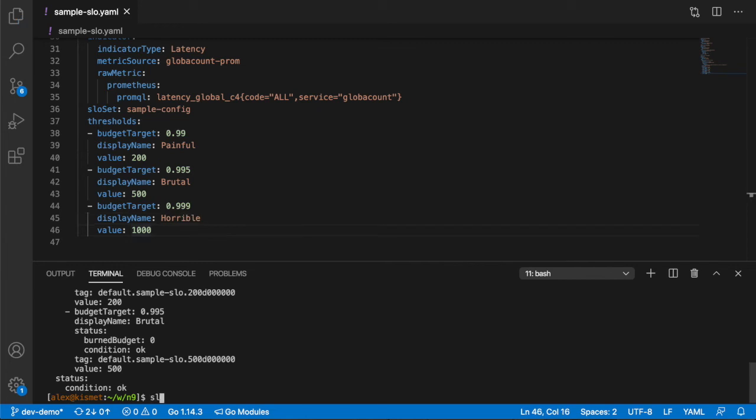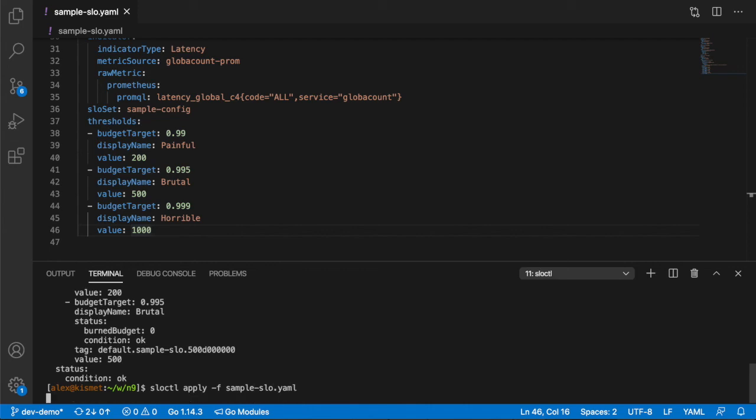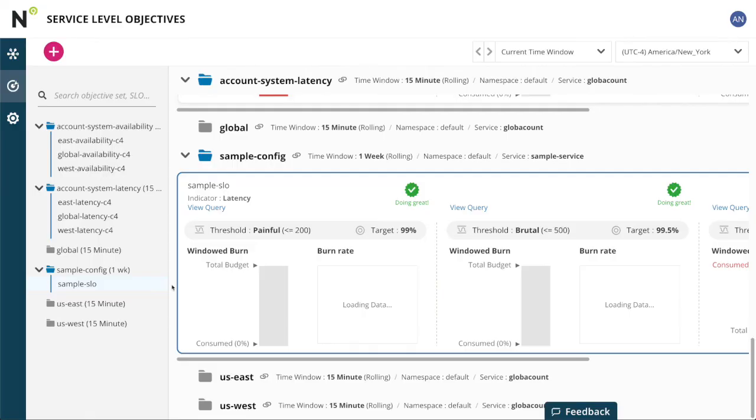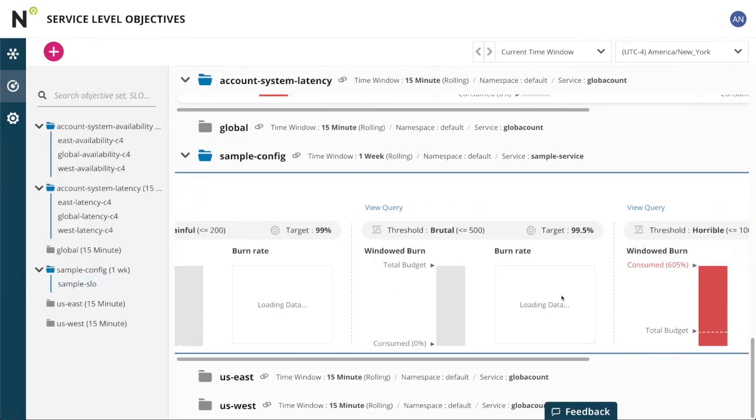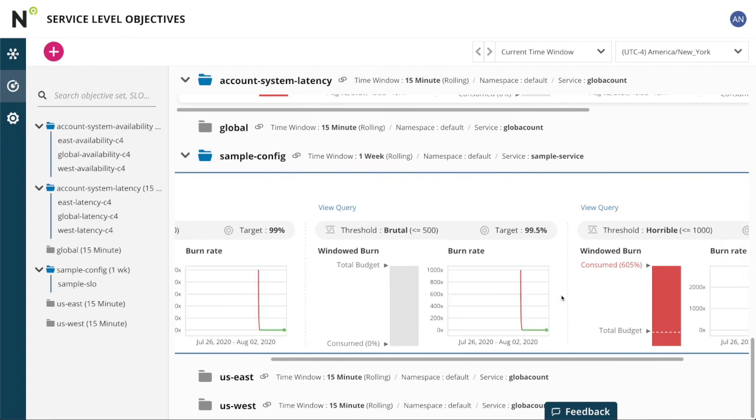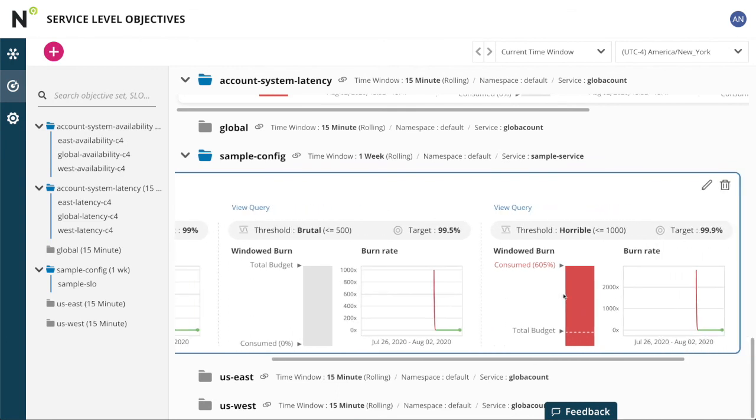Now I'll save it, probably commit it, push it, pull request it. And then our CI/CD system eventually runs this command to apply it. And here you can see that threshold is immediately available in Nobl9.